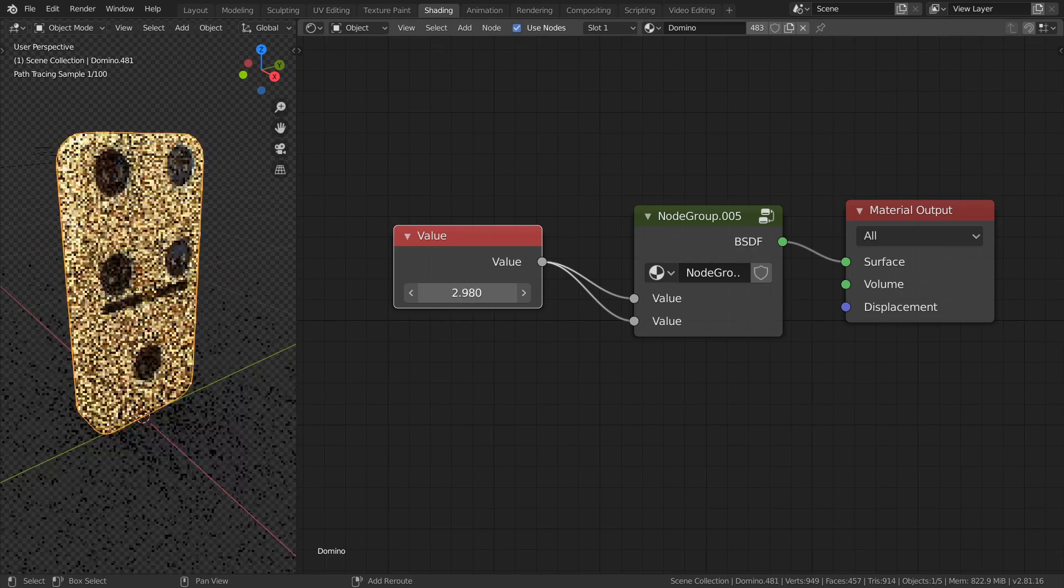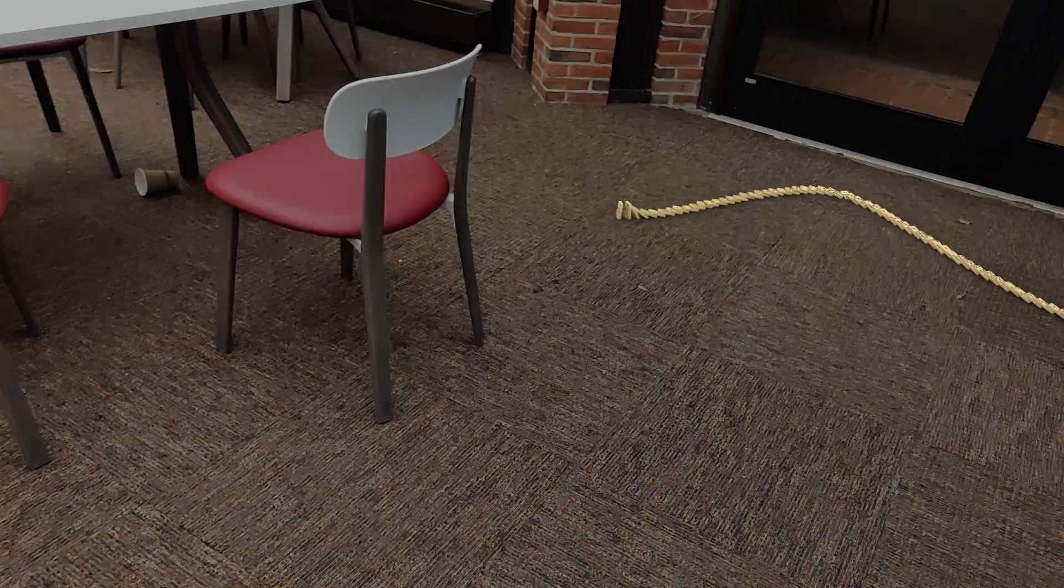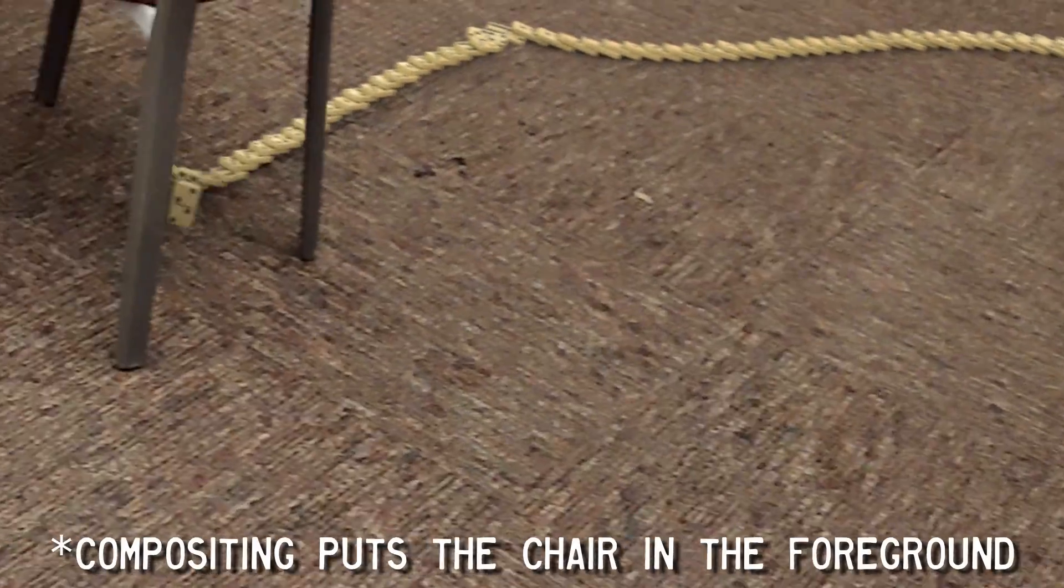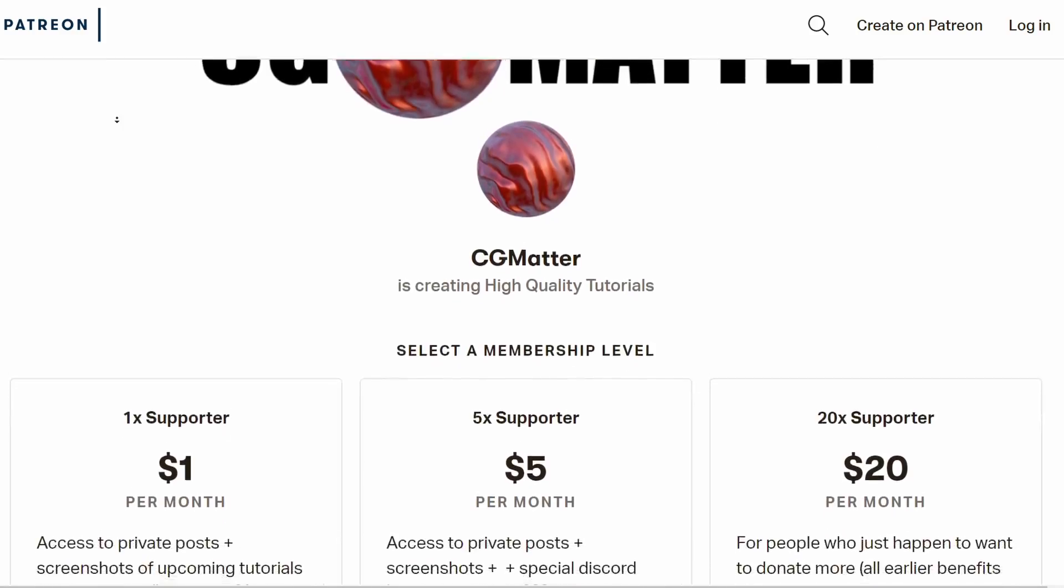Then for the shading, I made a procedural material that generates random domino tiles from a single seed, which was then used for the render, overlaid on top of the footage, sent through some basic compositing, and linked over to my Patreon.